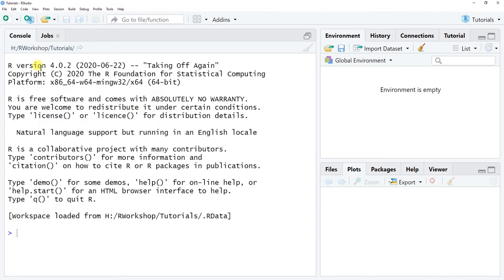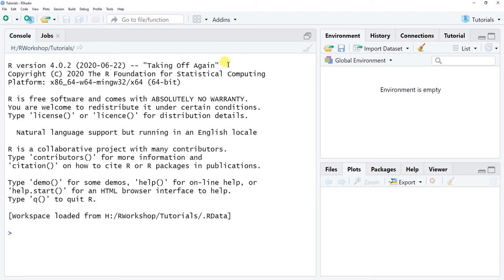When you do log on to RStudio, typically what you'll see is version information in your console, and this tells you what version of R that RStudio is running on. You can see here in my console it says R version 4.0.2, and then you also see the name of the version — here we see 'Taking Off Again' — along with some other useful information.